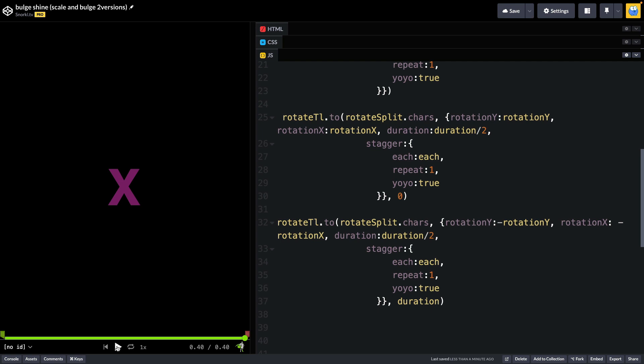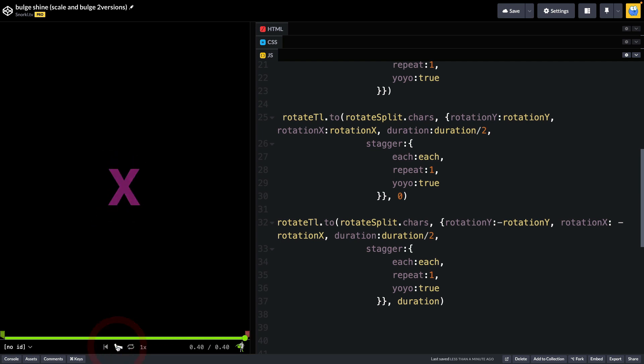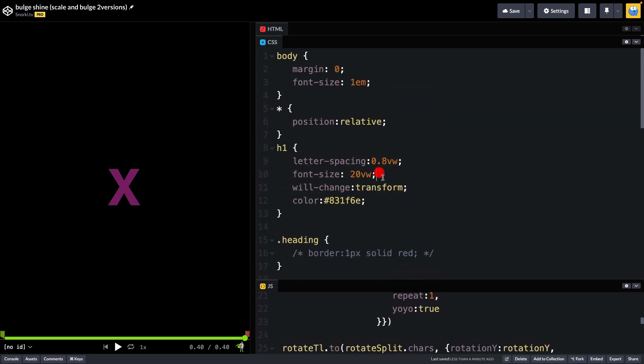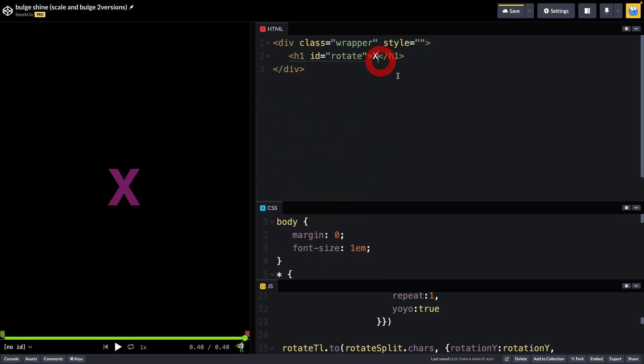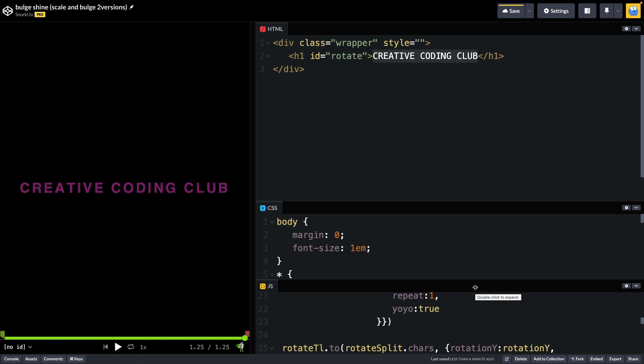So I always recommend that when you're building animations or exploring other people's animations, feel free to comment some stuff out and just go through it line by line. So that's the animation on one character. And now we can go back to our CSS. We can change the font size back. And in the HTML, we can also put Creative Coding Club back in. And now you'll see all the tweens applied to all the characters.